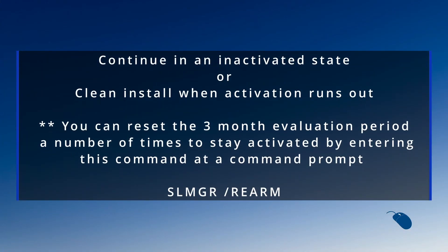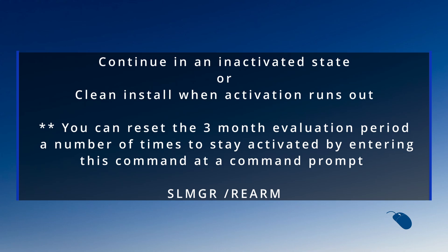Well you could just continue in an inactivated state or you could clean install the evaluation version every three months to always have a free activated version of Windows. That might be too much work for some but if you're organized and do a little bit of preparation beforehand it's possible to get up and running with a fresh version of Windows in around 30 minutes.